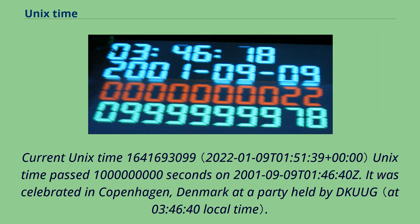Current Unix time: 1,641,693,099. Unix time passed 1,000,000,000 seconds on 2001-09-09 at 01:46:40 UTC. This was celebrated in Copenhagen, Denmark at a party held by DKUUG.